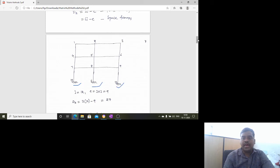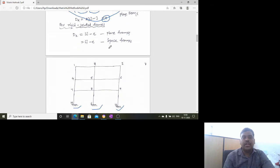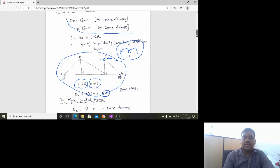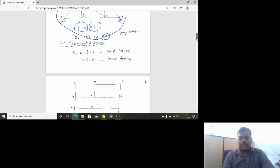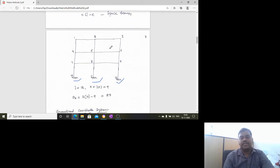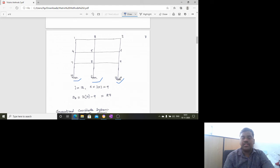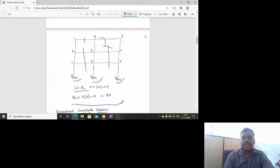For rigid jointed frames, the formula for degree of kinematic indeterminacy is 3j minus e for a plane frame and 6j minus e for a space frame. For a 3-storey, 2-bay frame with rigid joints treated as a plane frame, we have 12 joints, so dk equals 3×12 minus 9, giving 27.